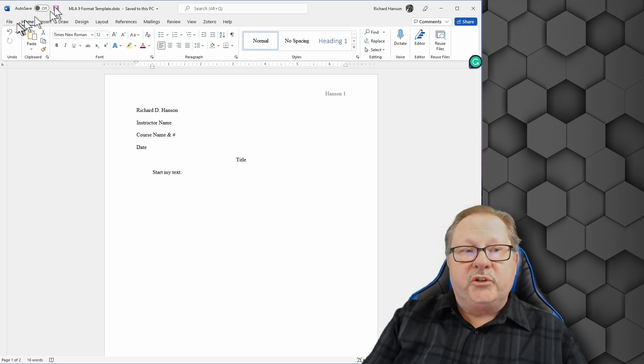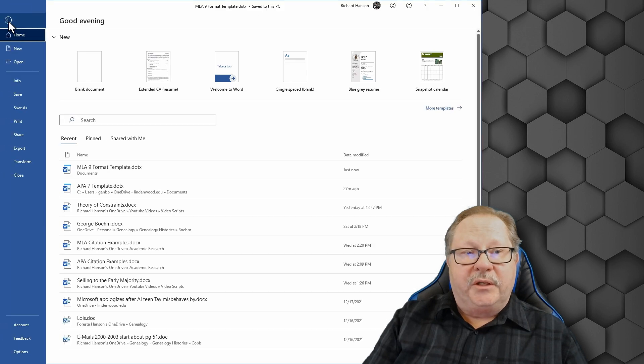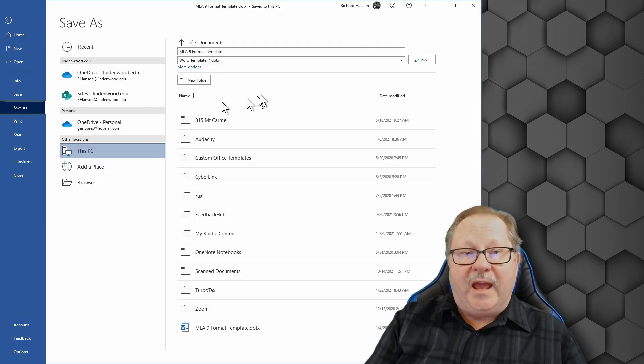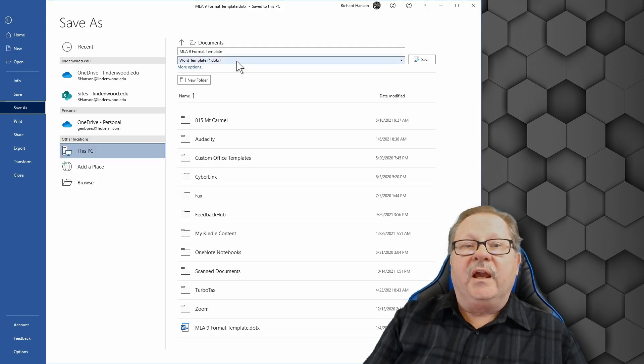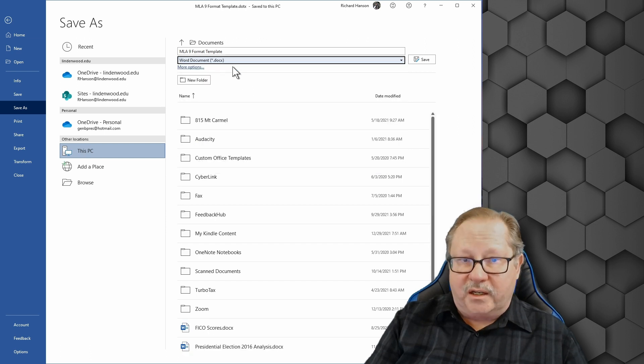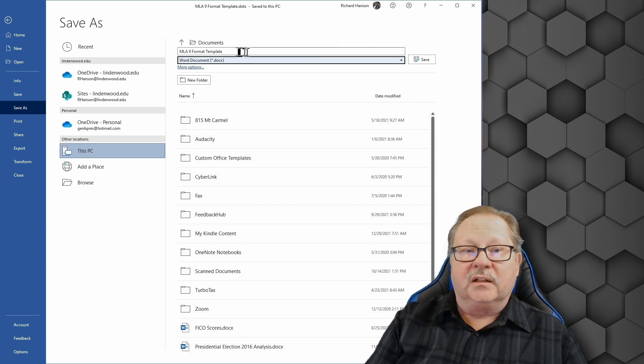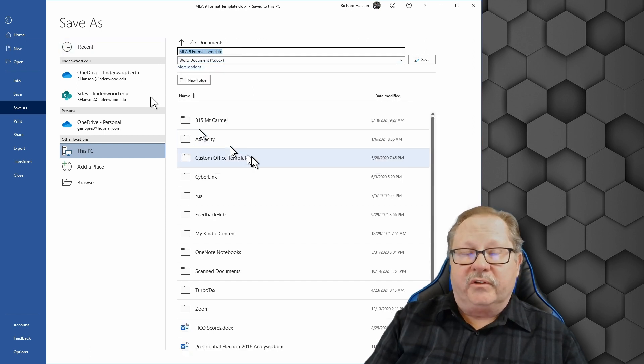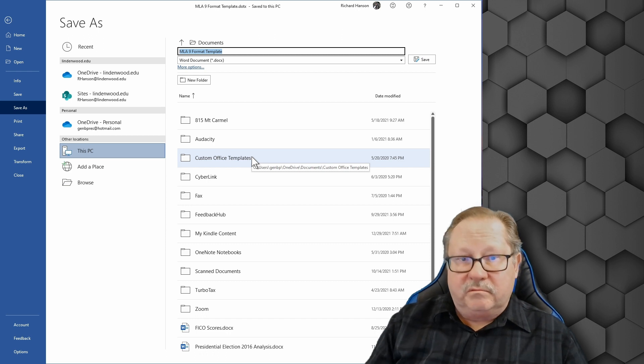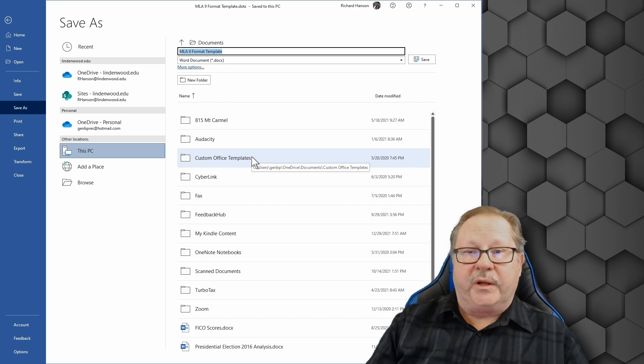So what you do is you come here to file and the first time you save it, you do a save as and then you save it as a docx file and you give it a new appropriate name and your paper is ready to go.